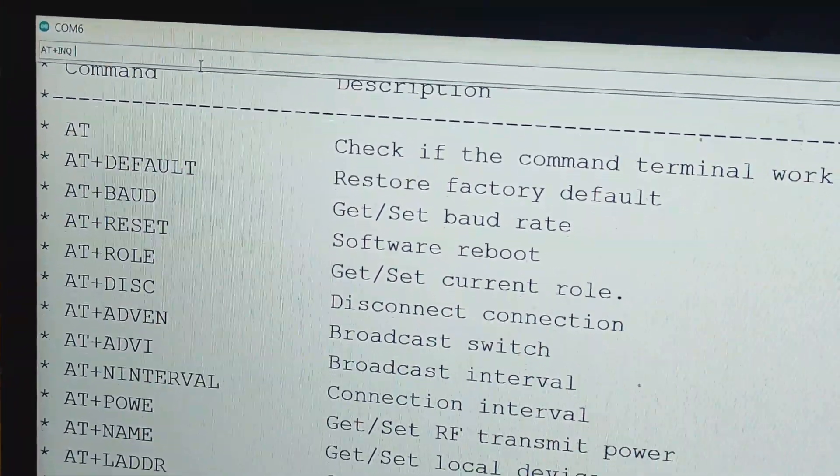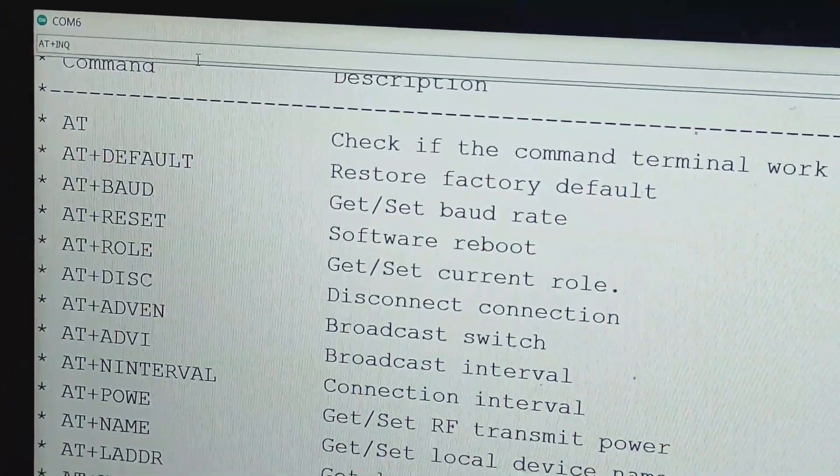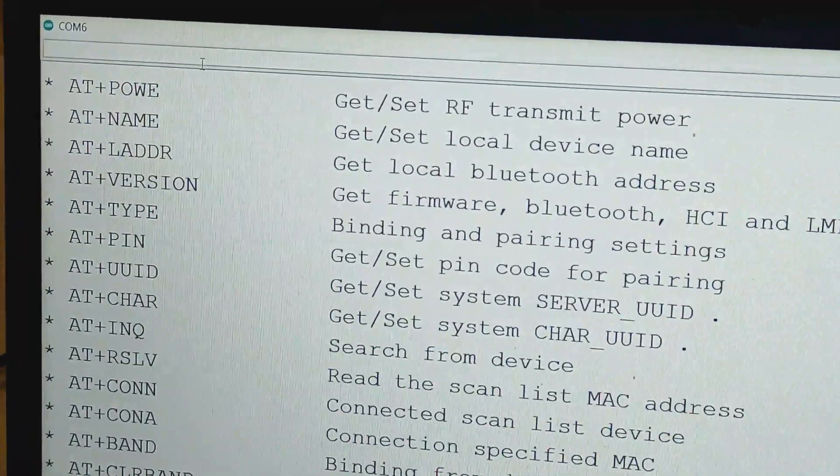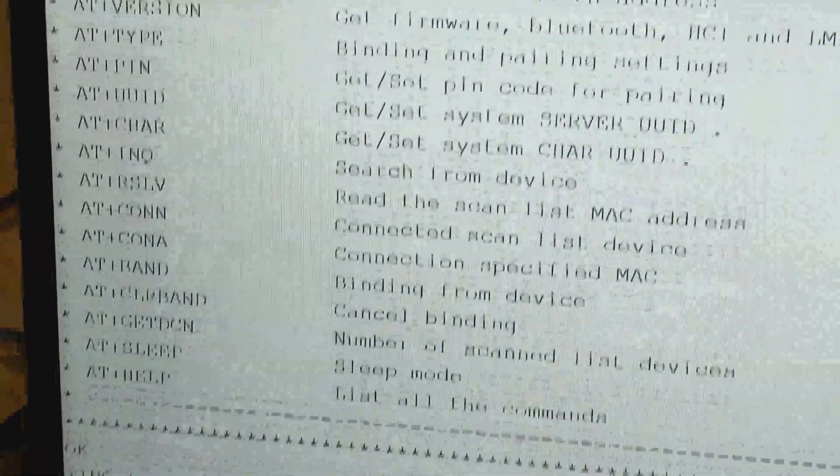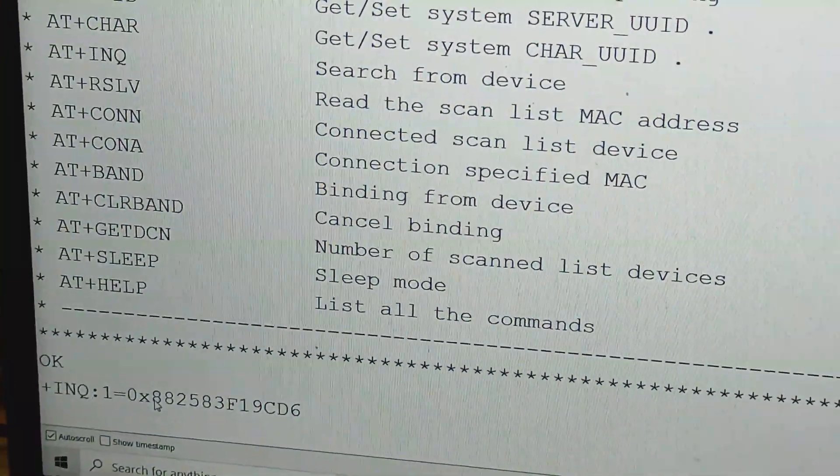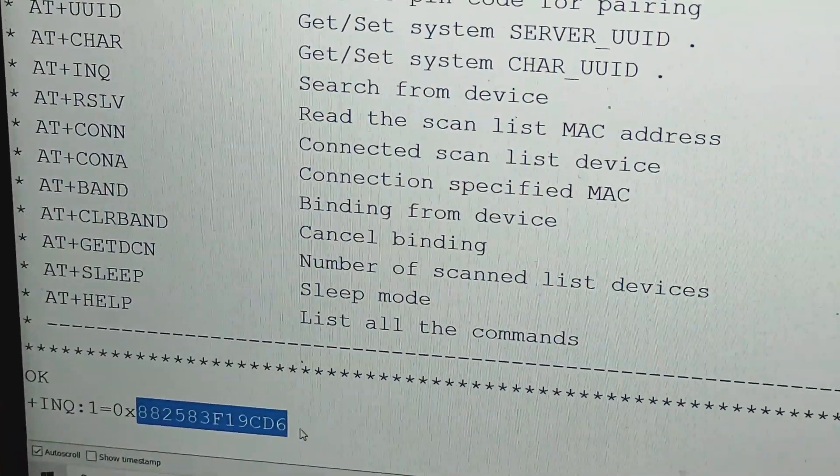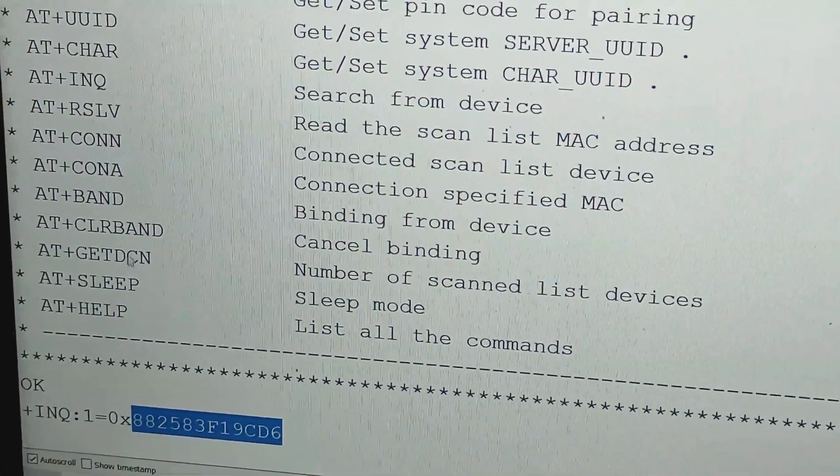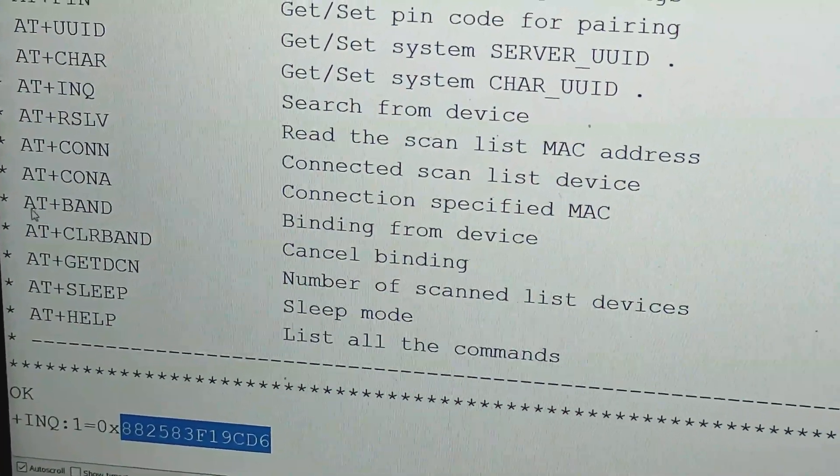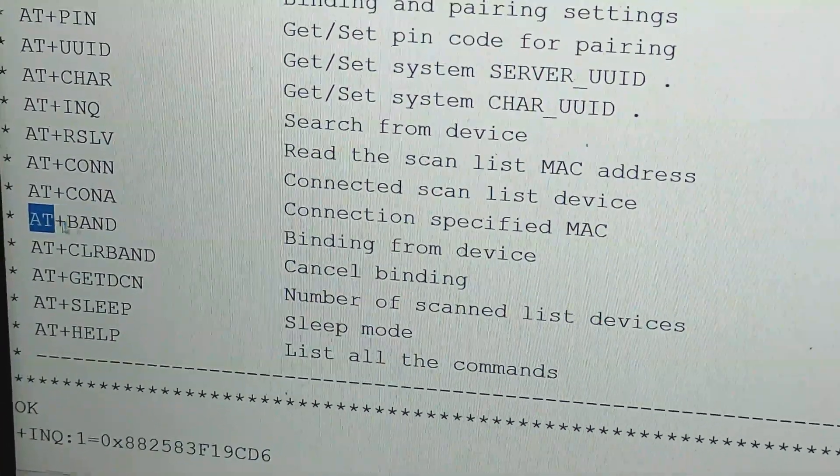Issue the command AT+INQ to search for the nearby Bluetooth modules. The command returns the address of the slave devices that it detects nearby.